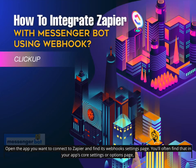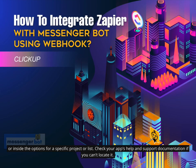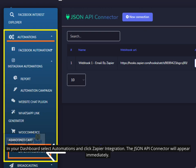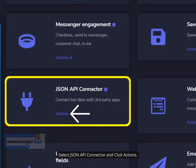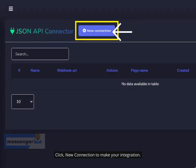This is useful if you only care about getting a subset of the data sent to the webhook. Open the app you want to connect to Zapier and find its webhook settings page — you'll often find that in your app's core settings or options page, or inside the options for a specific project or list. Check your app's help and support documentation if you can't locate it. In your dashboard, select Automations and click Zapier Integration. The JSON API Connector will appear immediately.